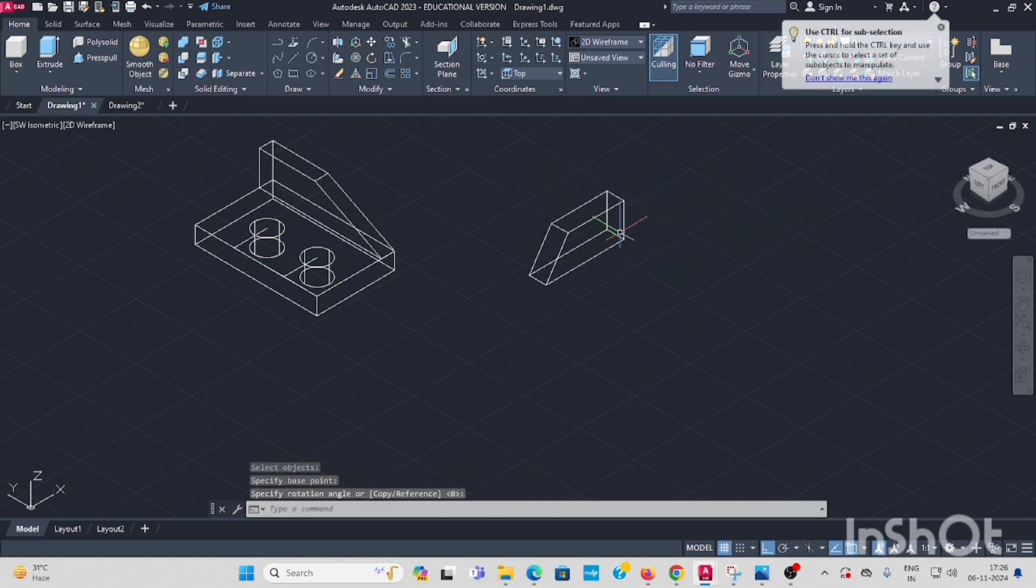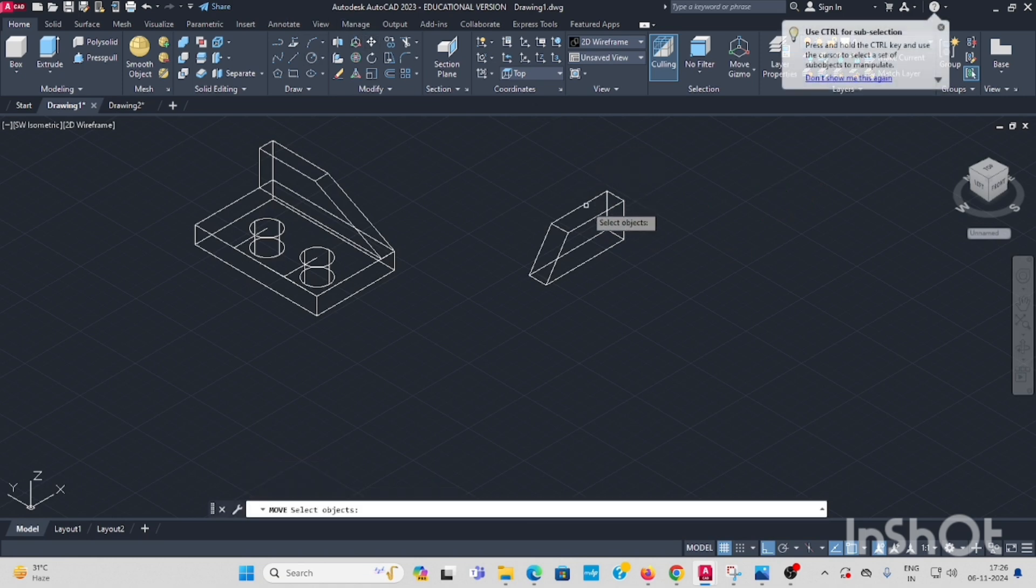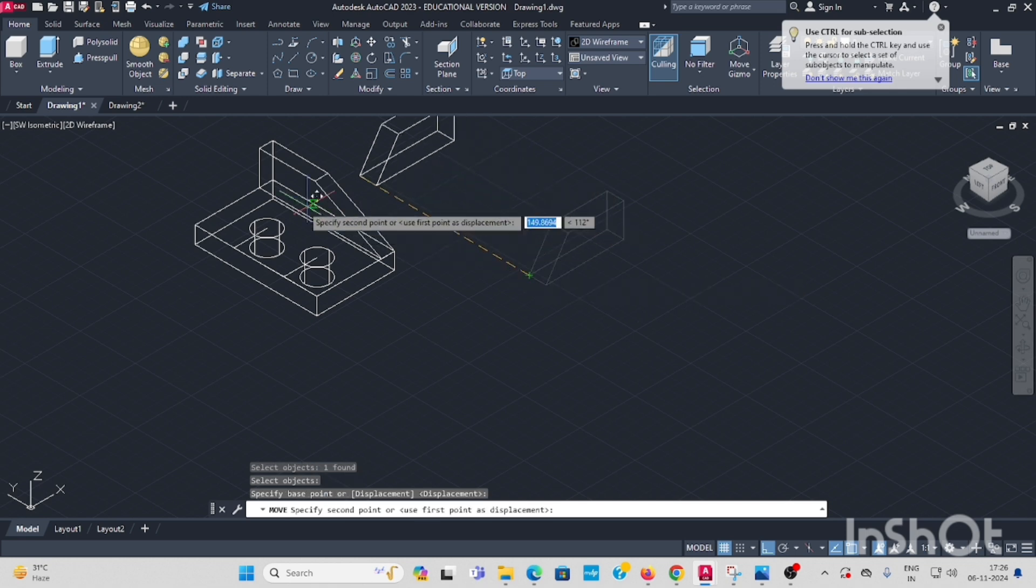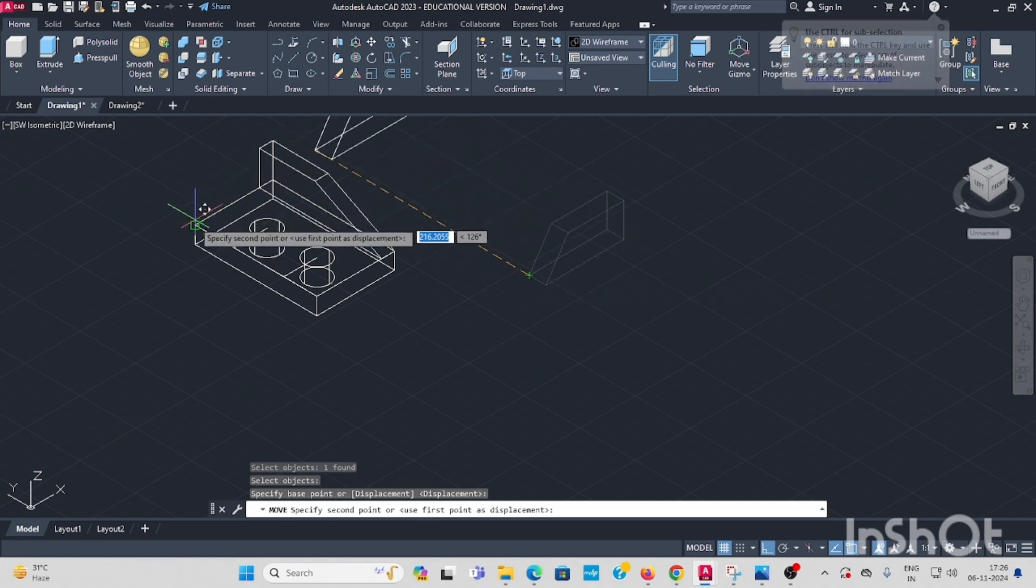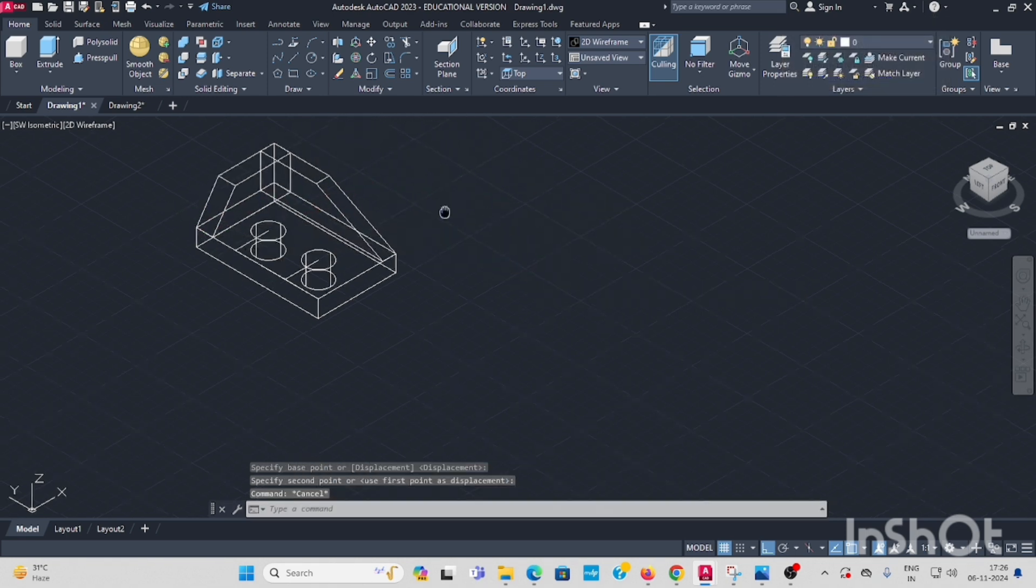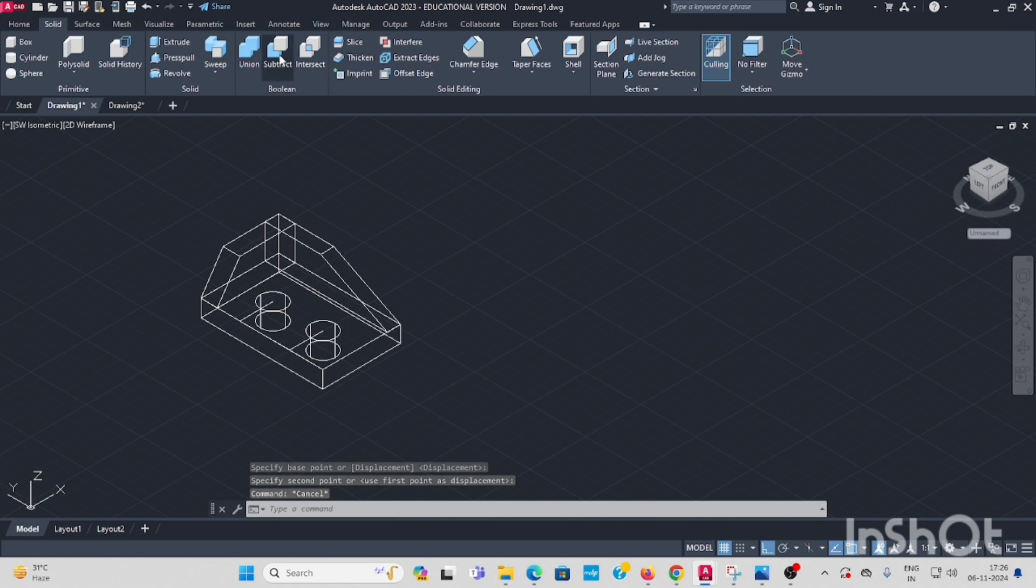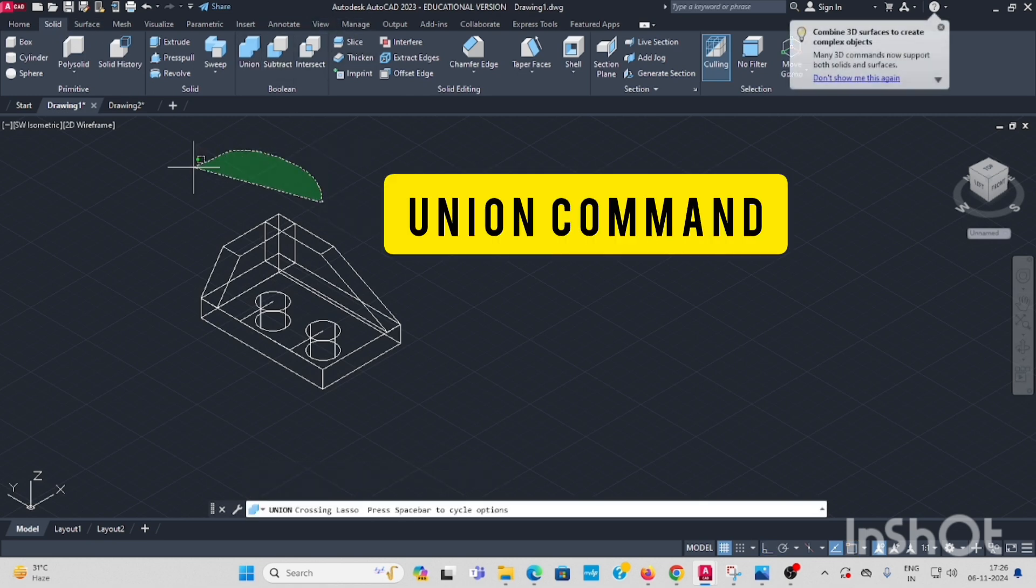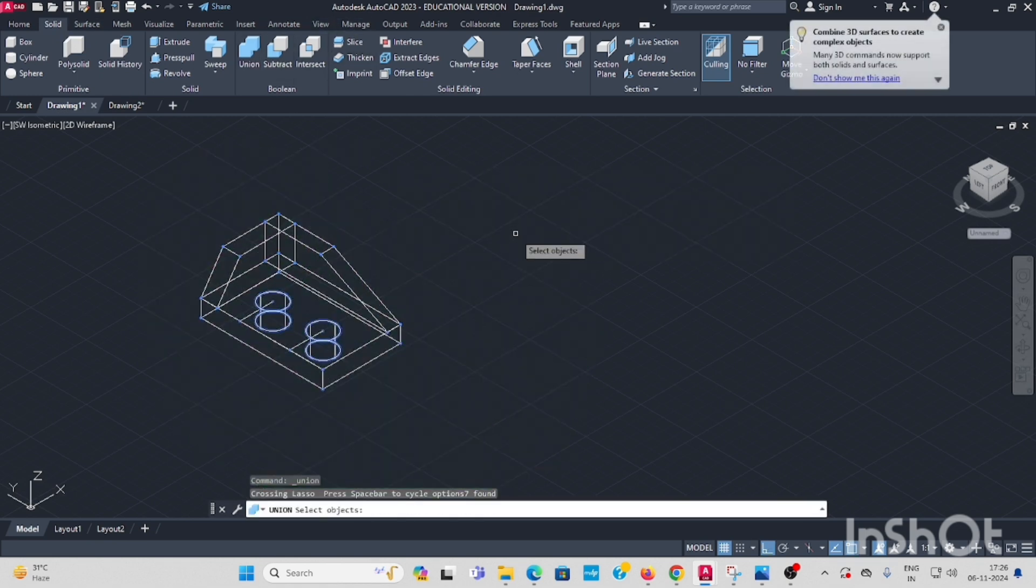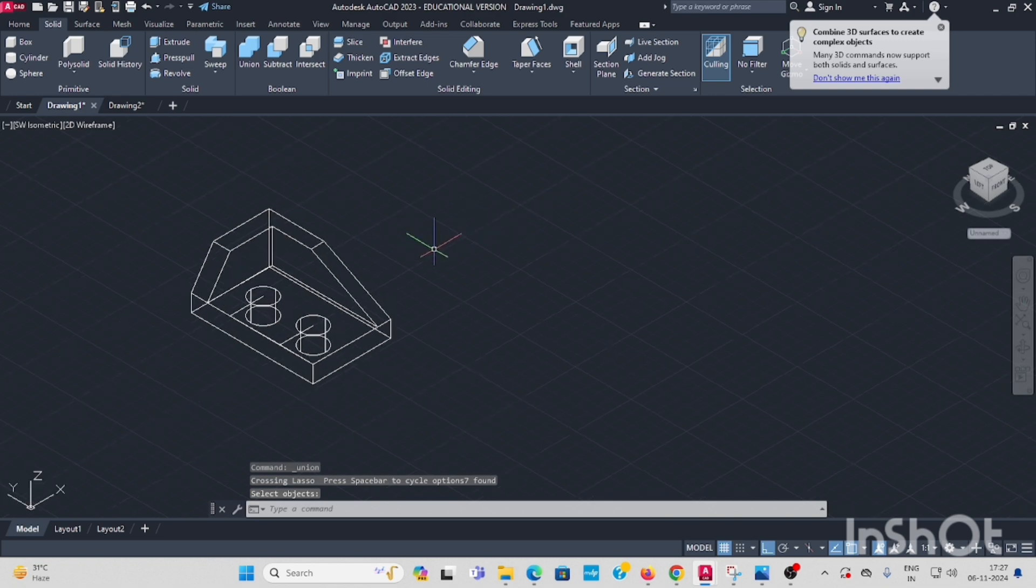Then move, select, enter. This corner should be here. Now go to union. Select all. And now it is union complete.